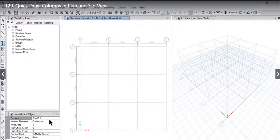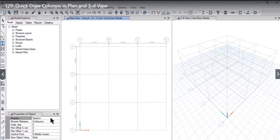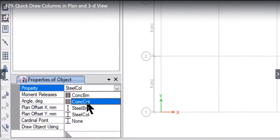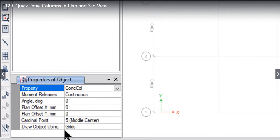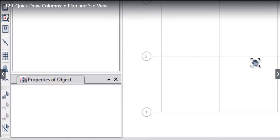We select the type of column that we want to model. Let it be concrete column. Movement releases are continuous. Angle 0. Plan offsets all are 0. And we are drawing objects using grids.